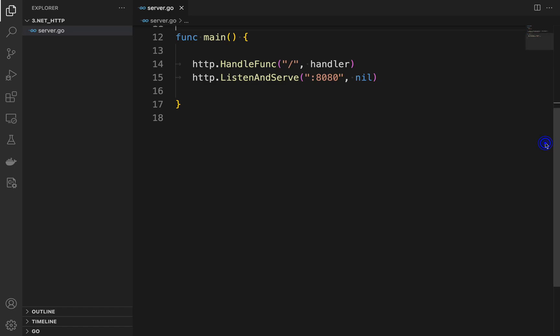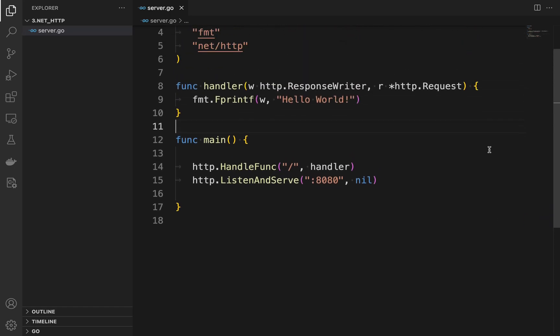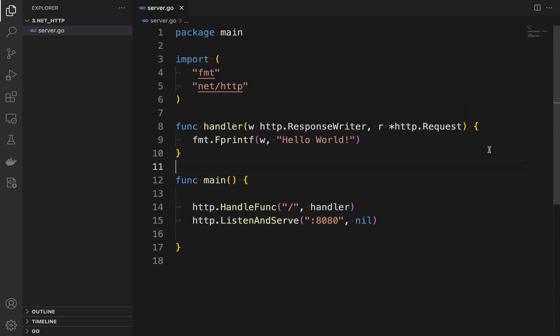In this tutorial I showed you how to create a simple web server in Golang using the nethttp package. I hope you found this tutorial helpful and that it inspires you to create even more powerful web applications in Golang.